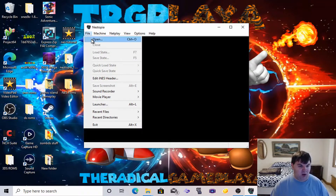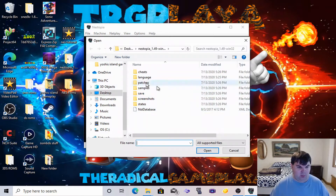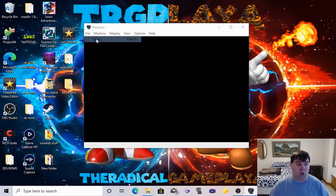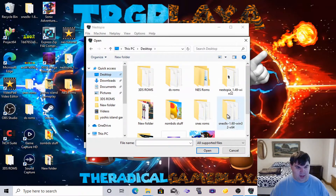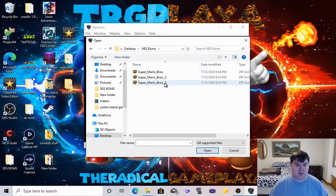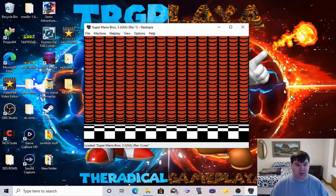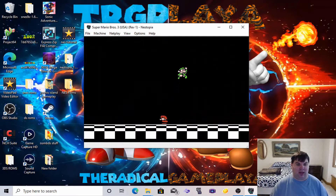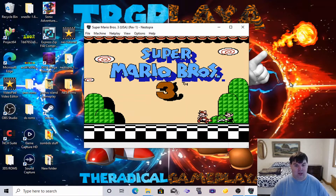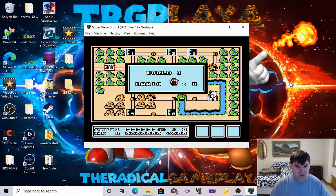For our ROMs, we are going to click Open. We need to open and go to the desktop to locate our NES ROMs. We are going to play Super Mario Bros 3 just to make sure if it's working properly. The game is working — it will boot instantaneously.